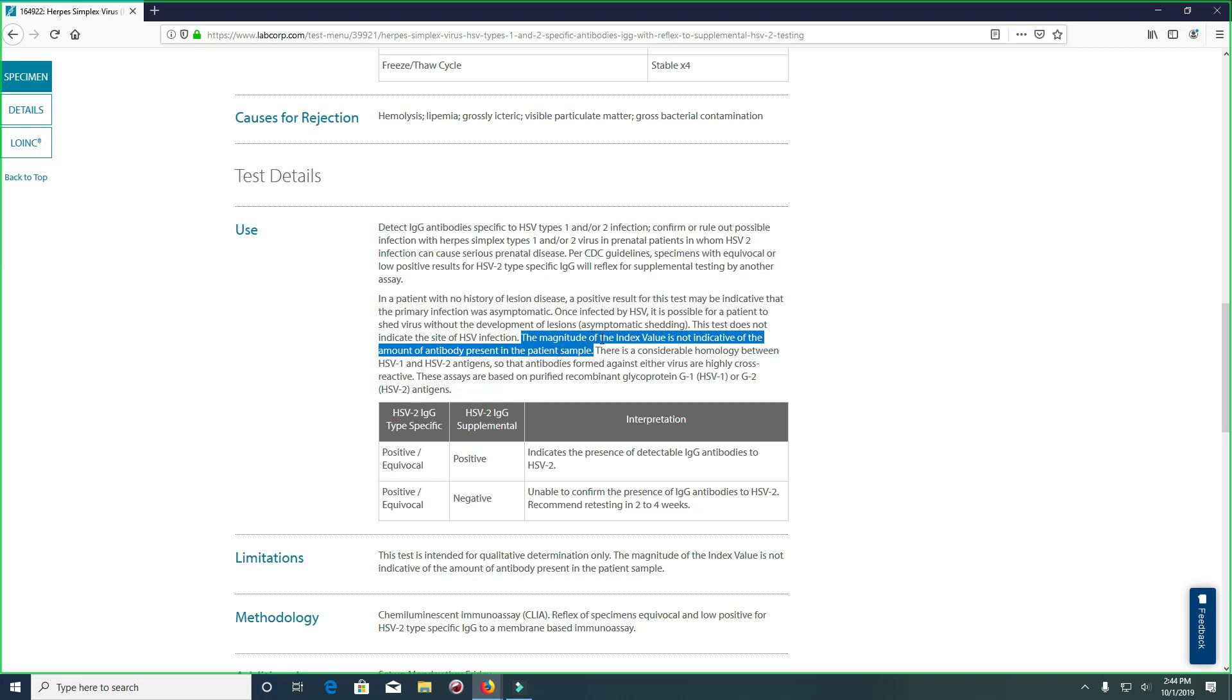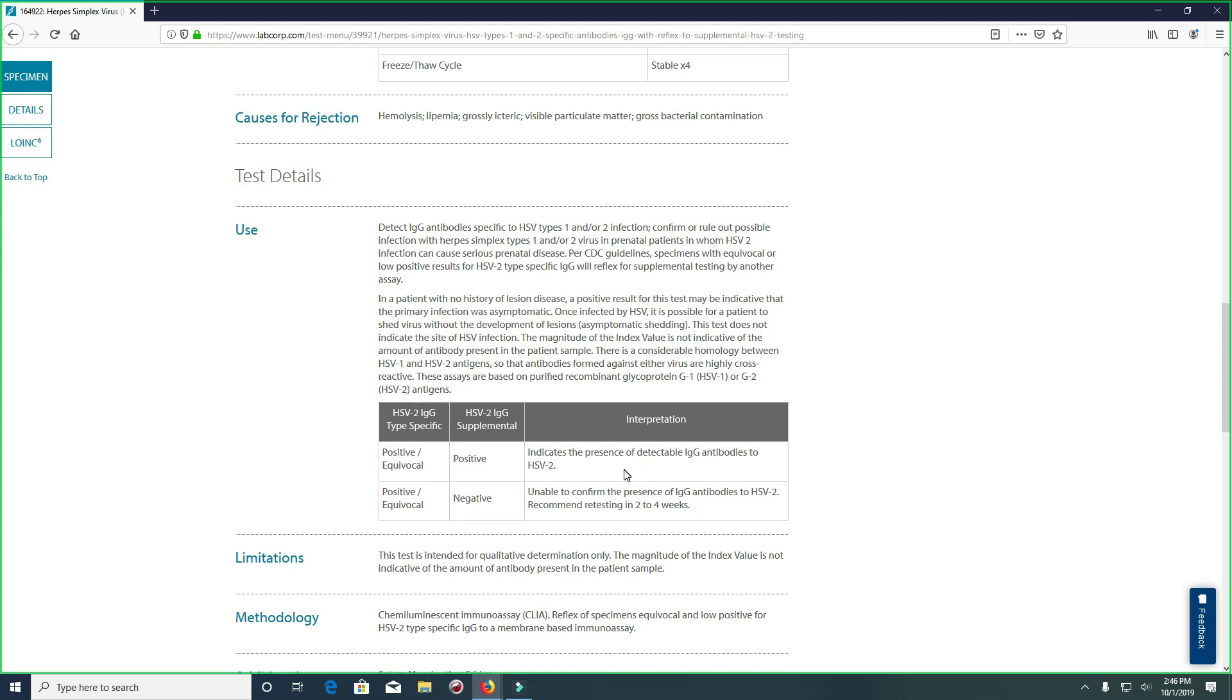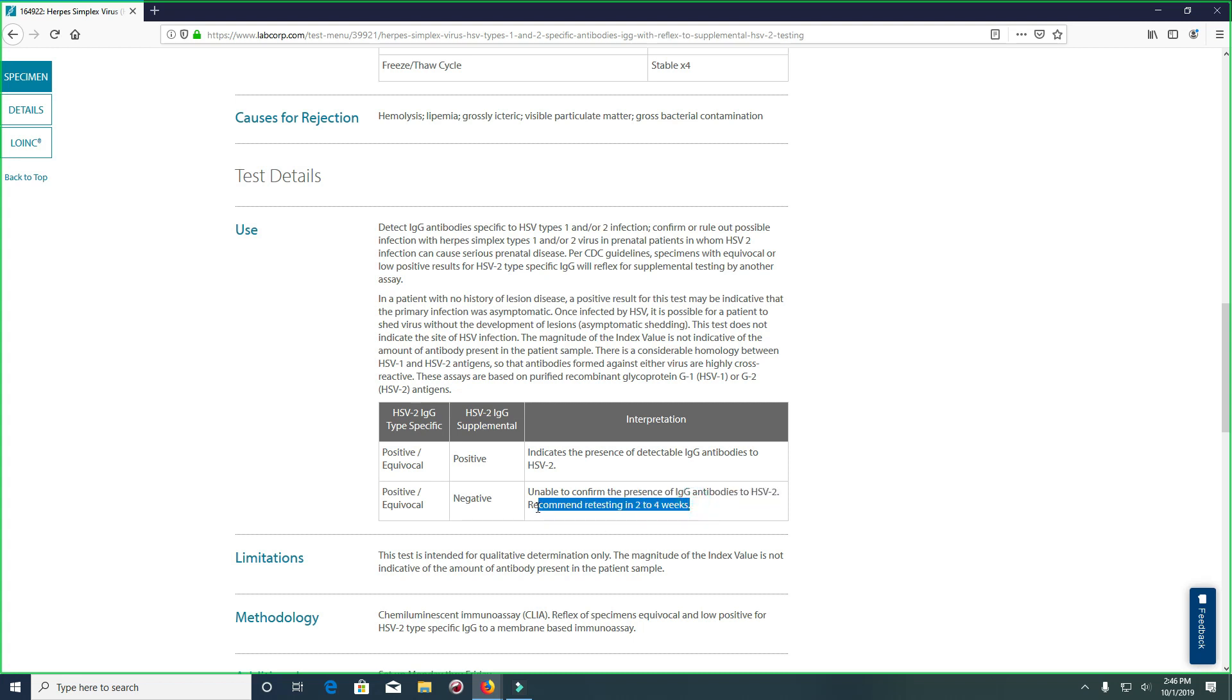If you have a positive result, this indicates the presence of detectable IgG antibodies to HSV2. If you have a negative result, this means it's unable to confirm the presence of IgG antibodies to HSV2. Recommended testing in two to four weeks. So it's highly suggested to get tested again, even if you went from positive to negative, and I've been telling people this for a long time for this reason.